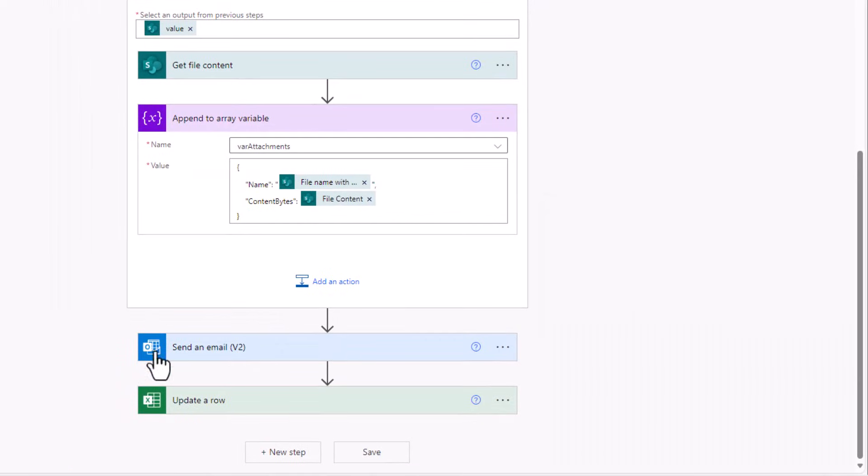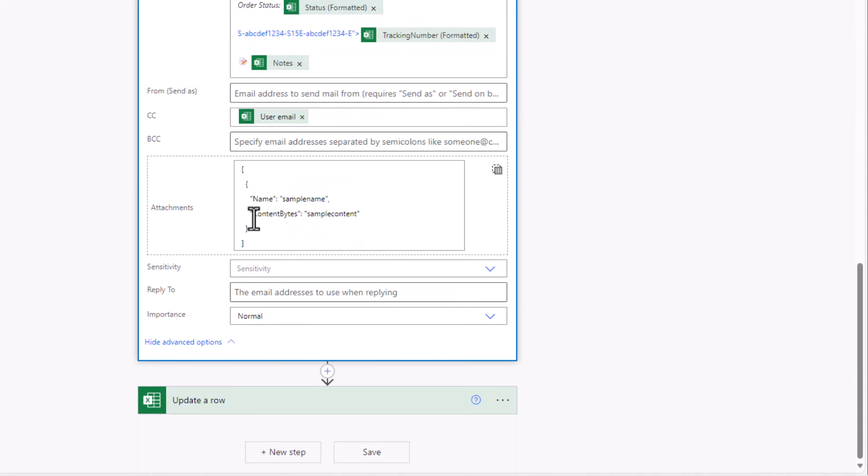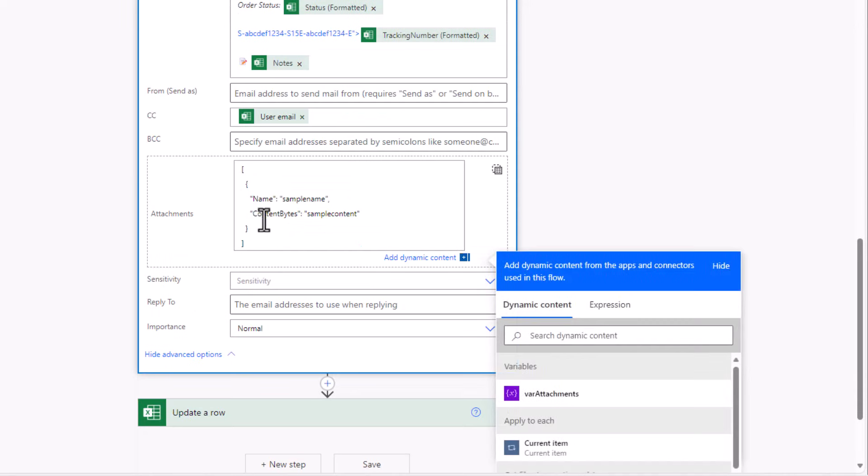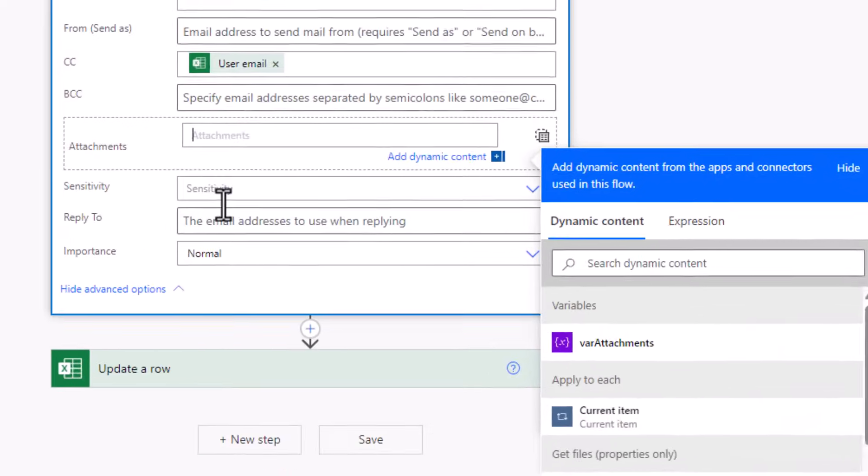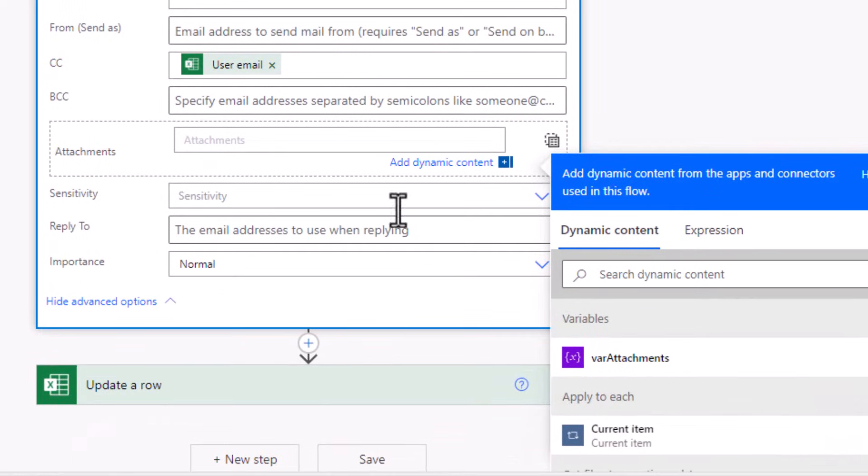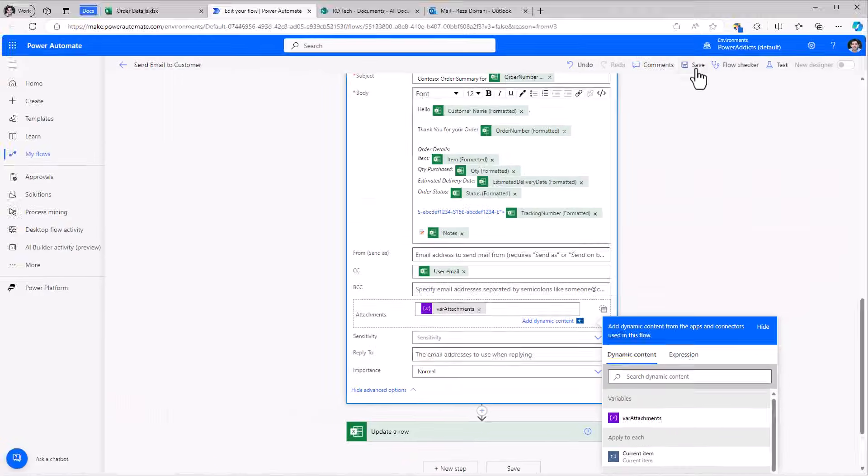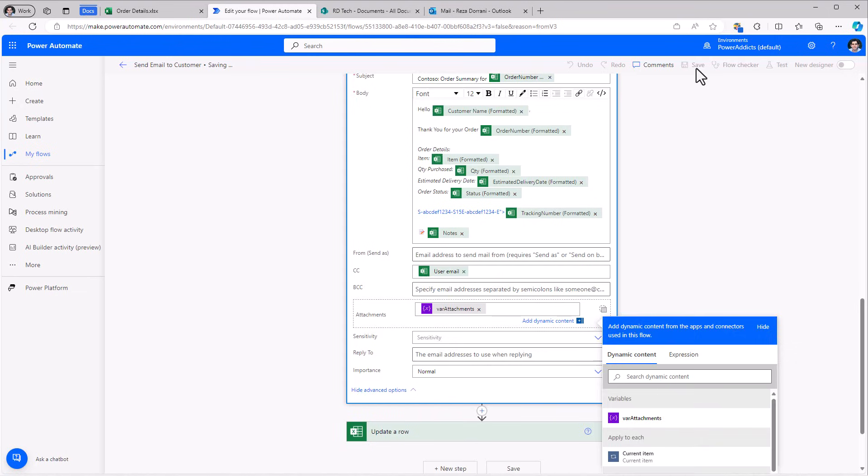And content bytes will be file content coming from get file content action. And now all I have to do is for the send an email action, the attachments will be the dynamic content var attachments. I'll go ahead and save my flow.